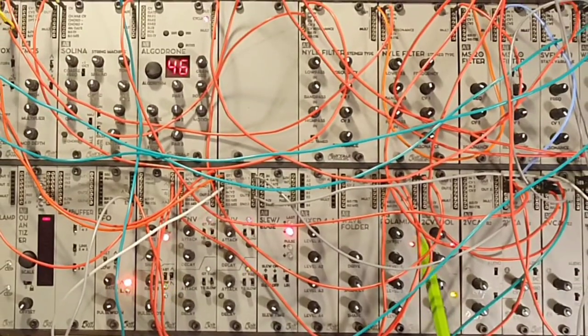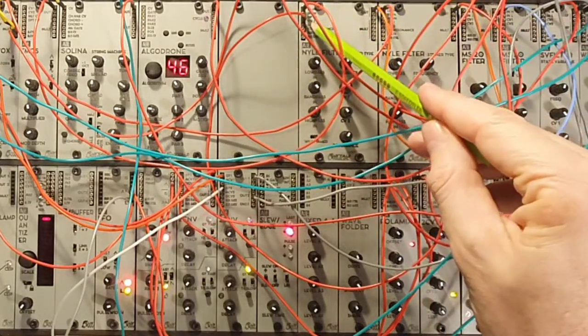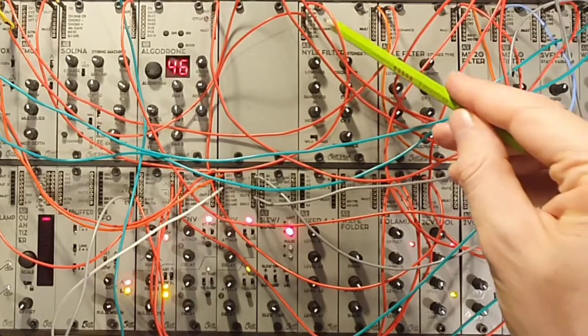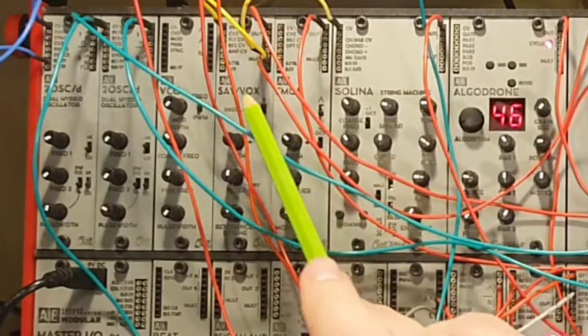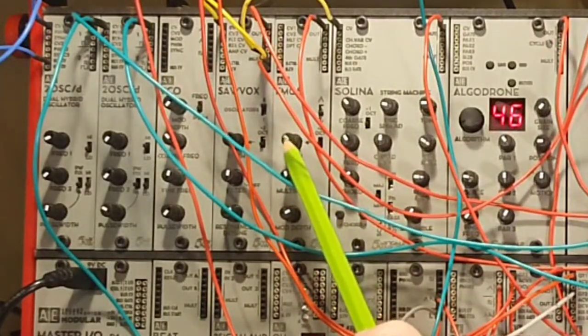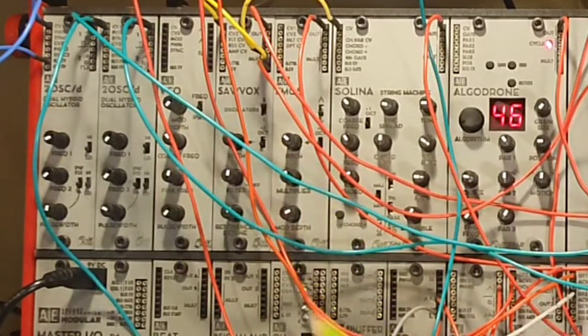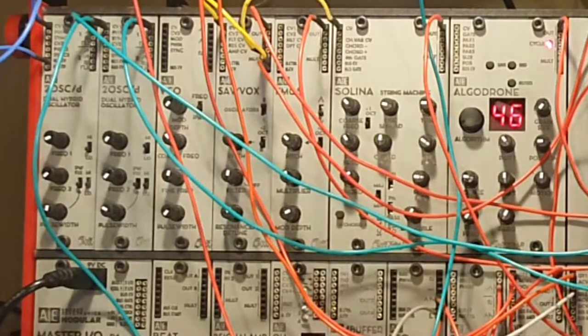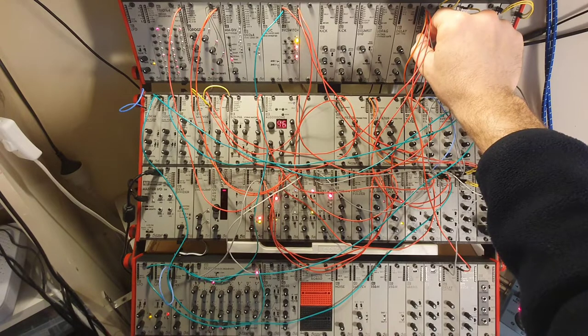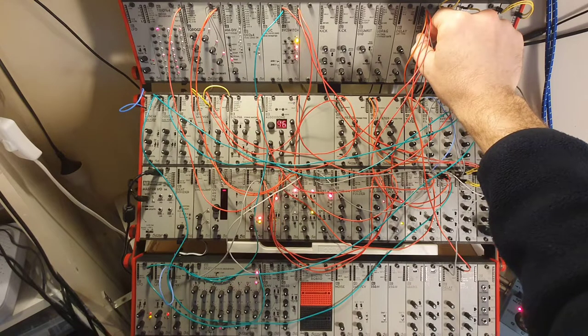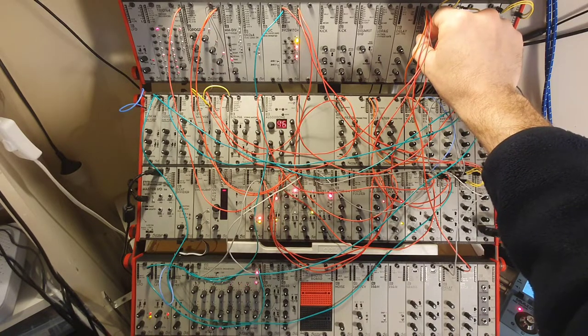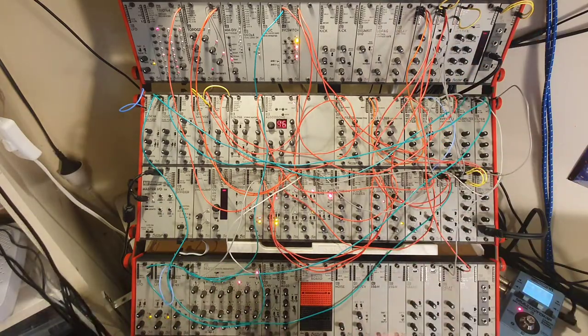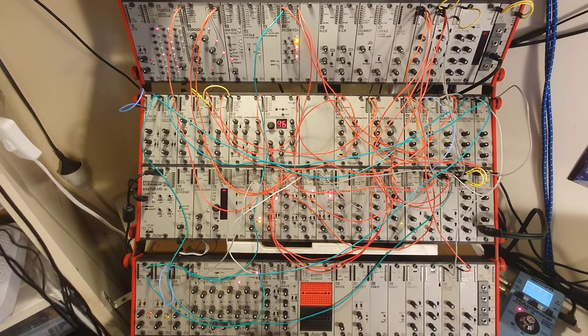So, the outcome of the Polarmix then is going to this Nile filter here and is controlling the cutoff frequency of the low-pass filter of this Nile filter. And the input to the Nile filter is coming from the FMOS, so the frequency modulation module that is fairly new in the A-modular system. And that is giving it a little bit of a bell-like sound. So, here you can hear really well how these three LFOs are kind of struggling with each other and enveloping each other and changing the cutoff frequency in ways that just one LFO couldn't do.